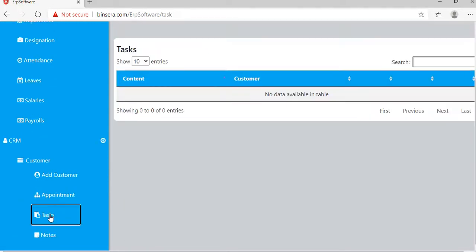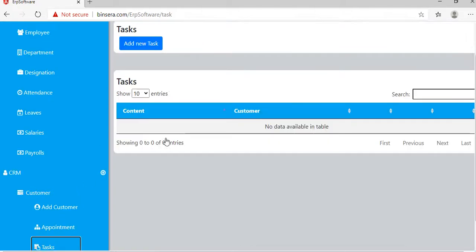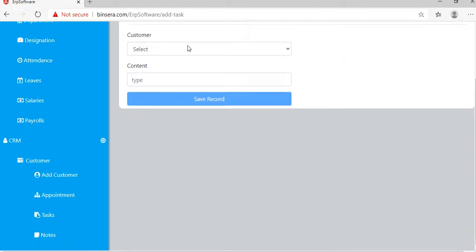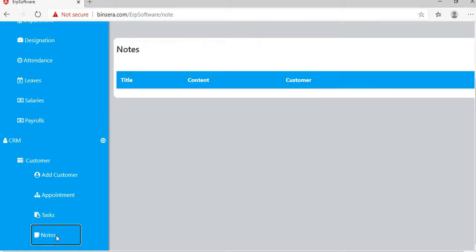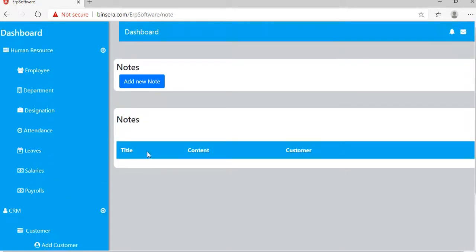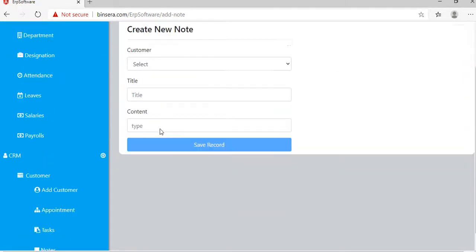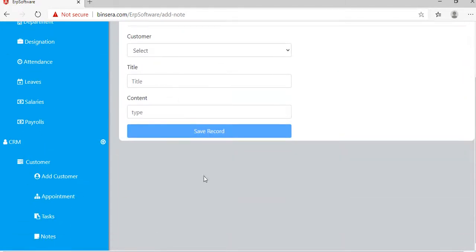Similarly for tasks, you can create a new task and save the record. Same way you can add notes. You can also add notes here and save the record.